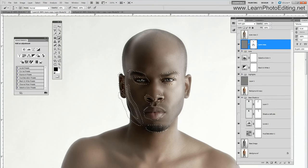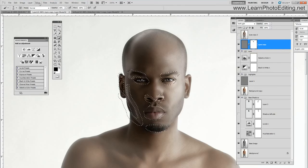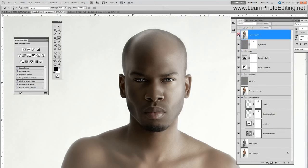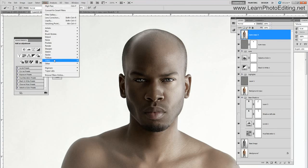This is where I erase the effect. I'm going to erase the effect also on both ears. So I'm done with this, and now I'm going to add some sharpness.